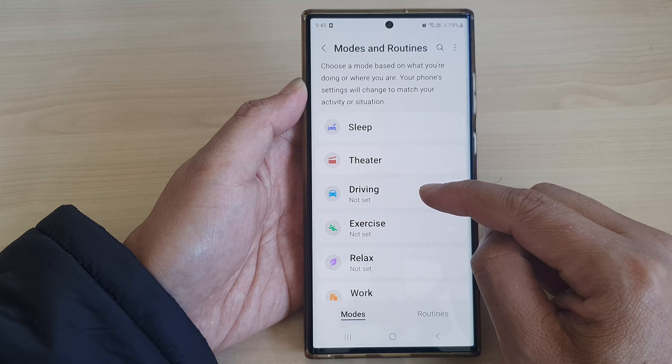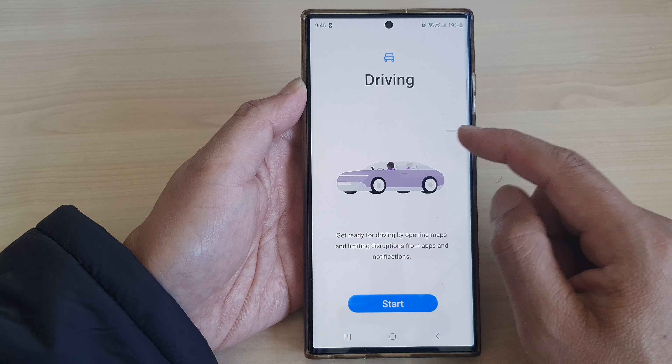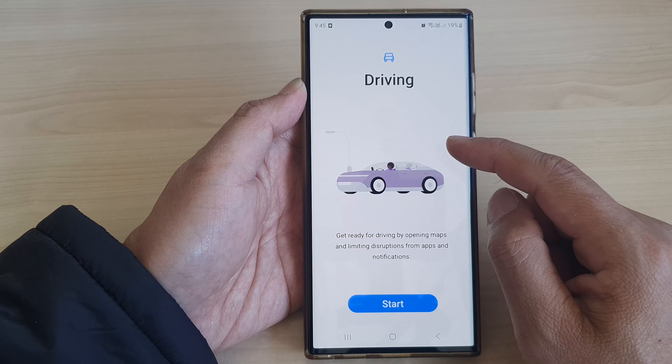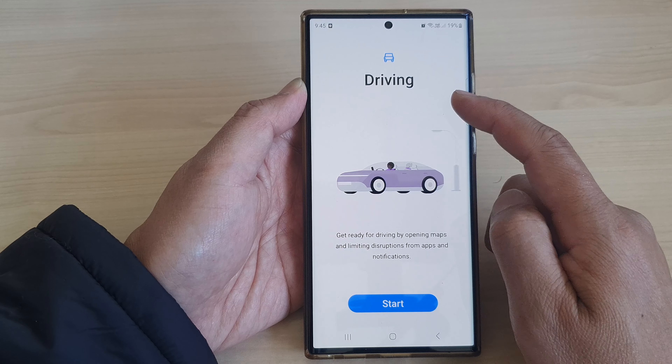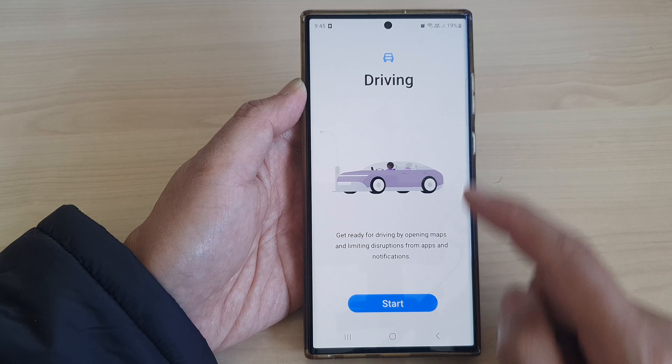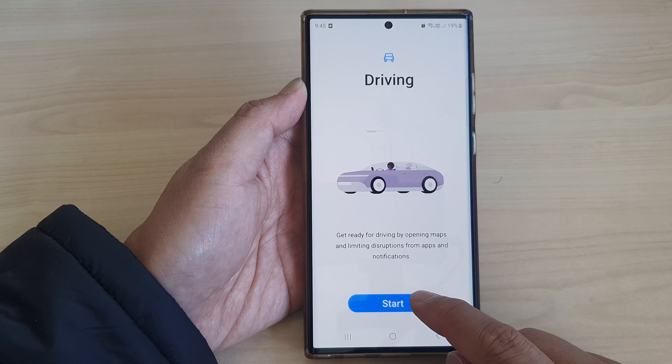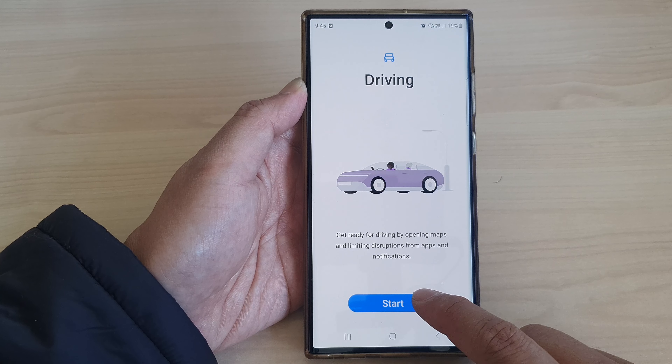Next, tap on Driving. At the moment, driving hasn't been set, so we need to set up driving mode. Now tap on the Start button to begin.